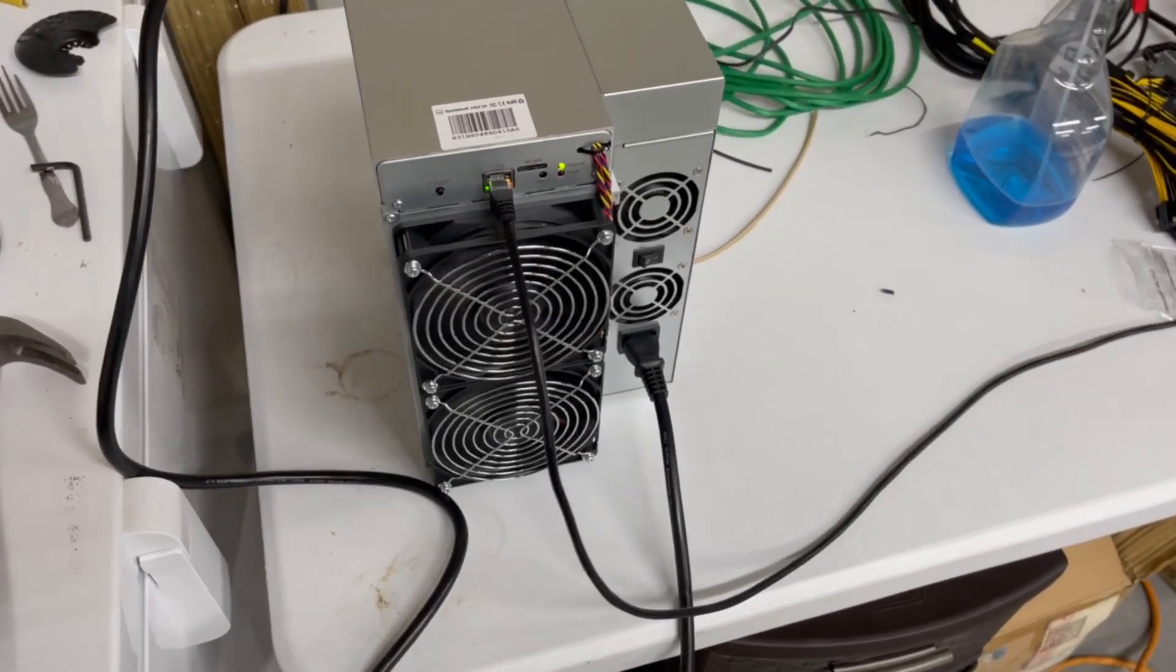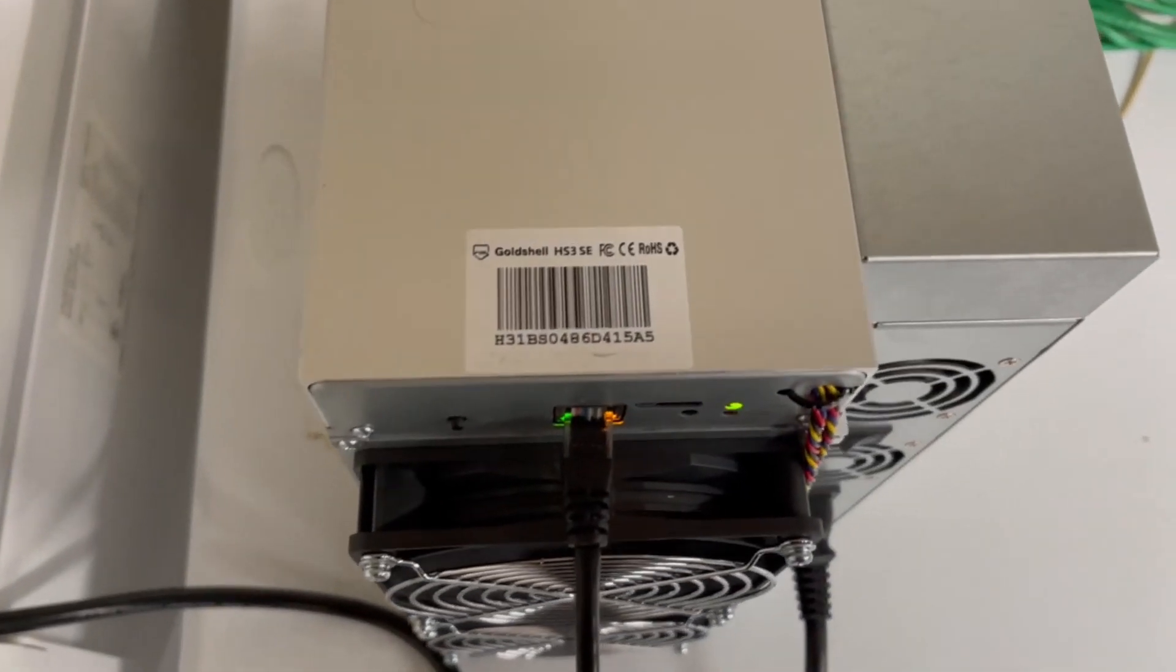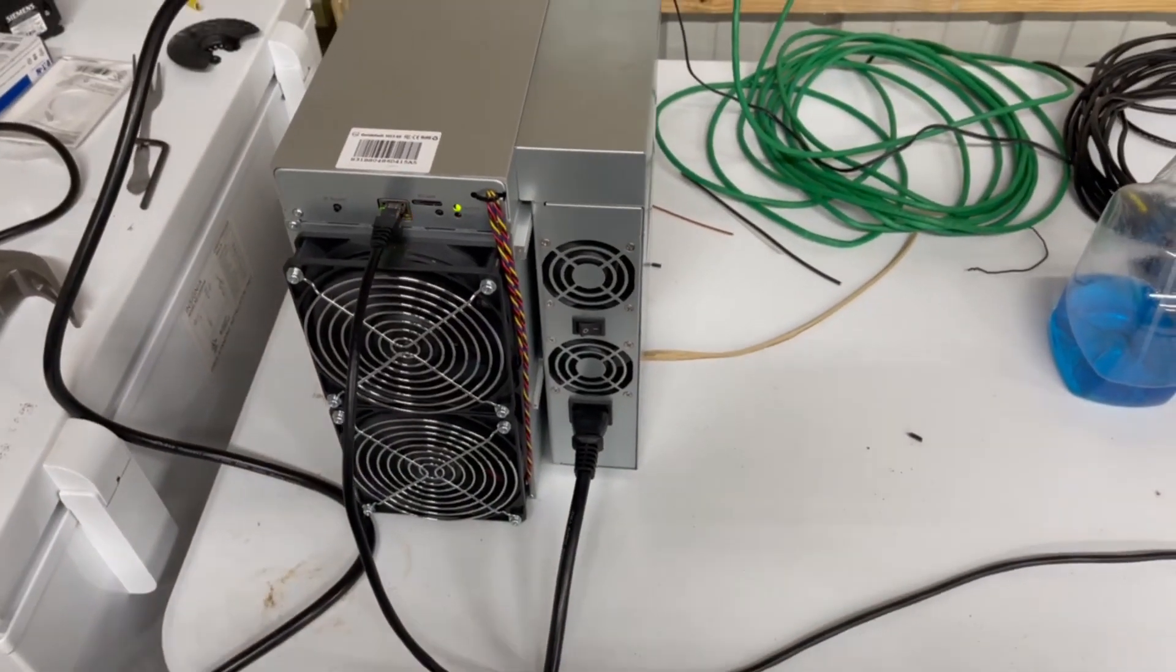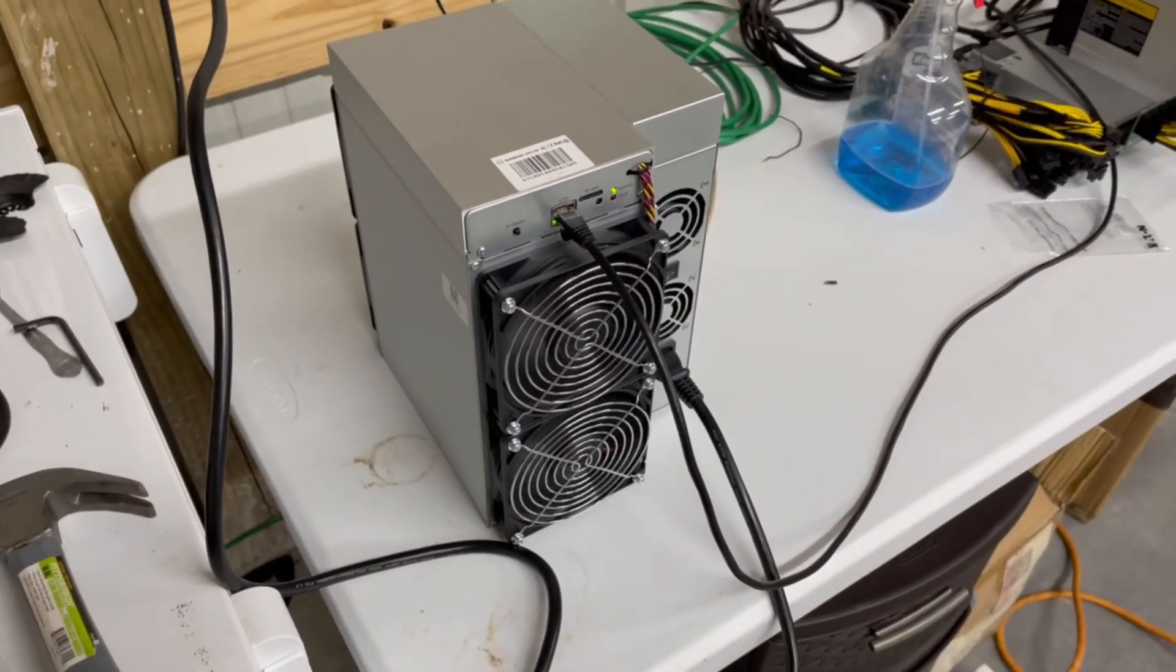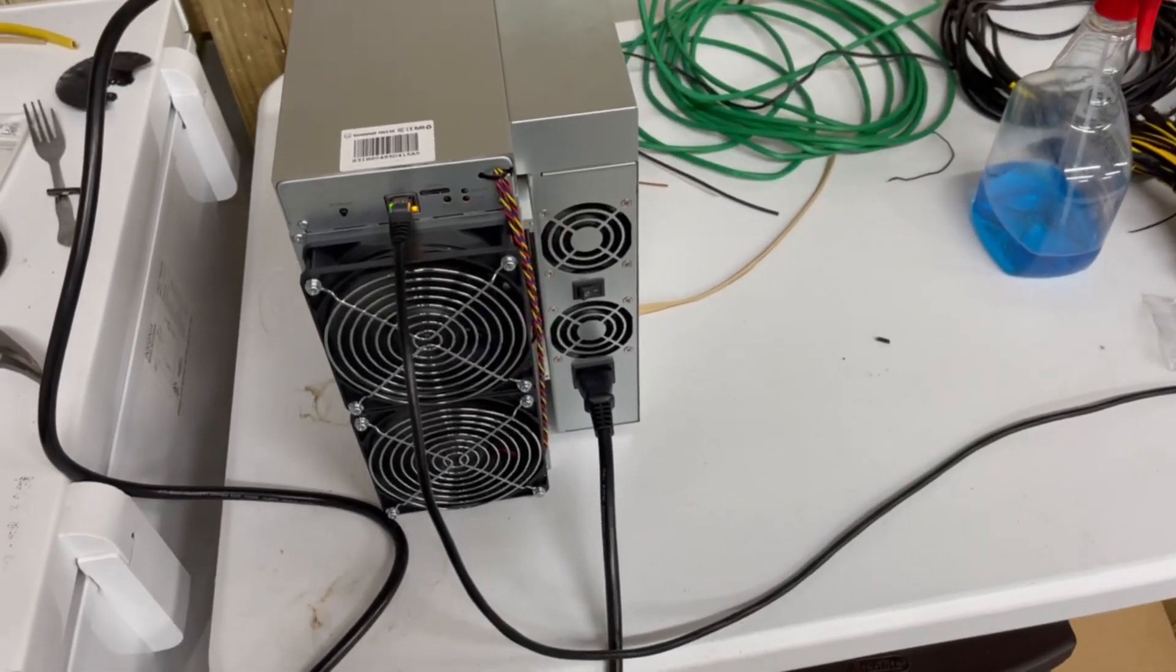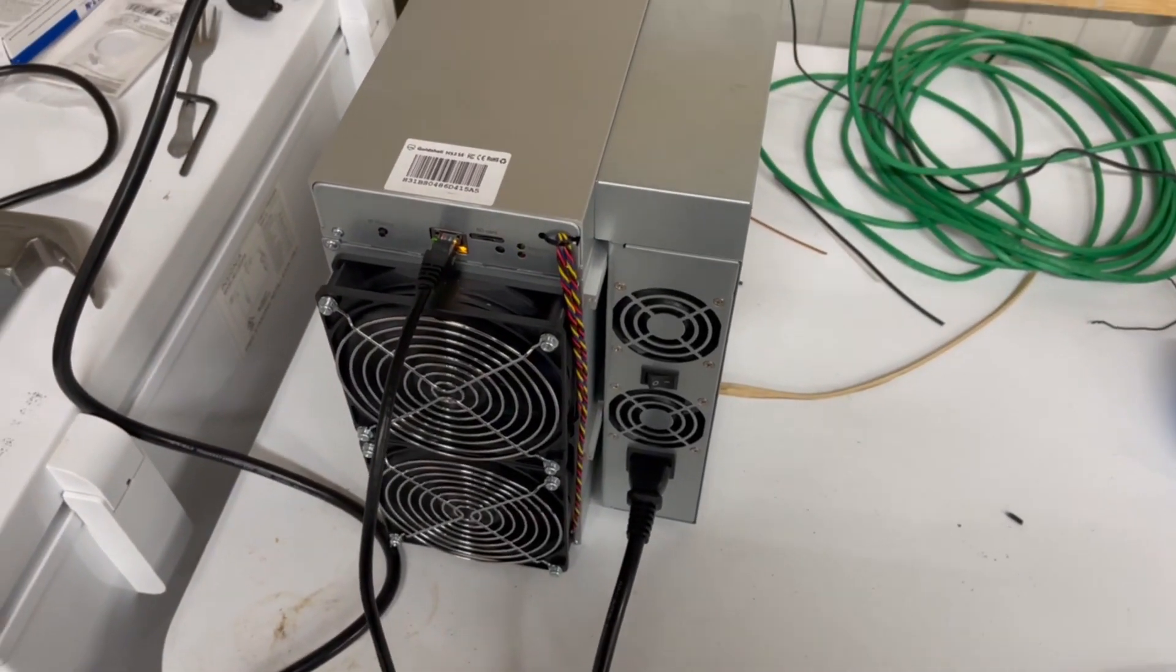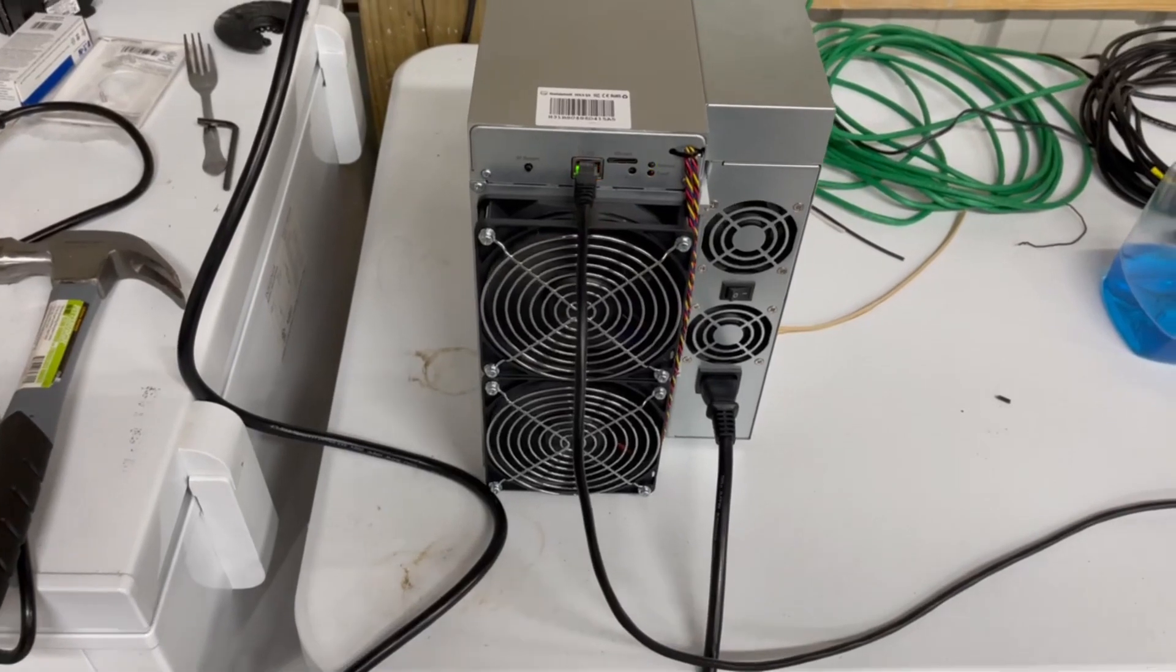Just to give you guys a quick update on our Goldshell HS3-SE, the handshake miner. We've had it mining for about 24 hours now and we've got our first payout and I want to show you.